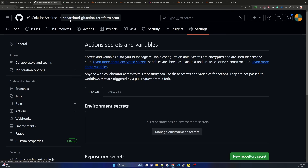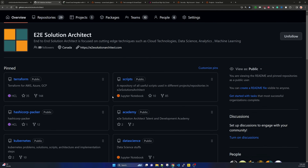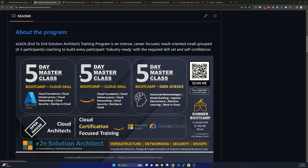If you are interested in IT training — mostly cloud-based training for AWS, Azure, or GCP — check the academy repository on our e2e Solution Architect channel. If you are interested in bootcamps or masterclasses on AWS, Azure, GCP, or Terraform, contact us and register for these events. We have online or in-person training sessions, bootcamps, workshops, and masterclasses — roughly three-month programs for role-based and certification guidance. Thank you for your time, see you in our next session.